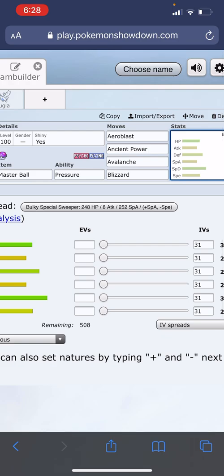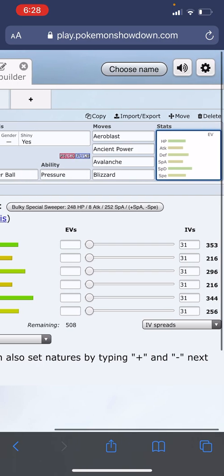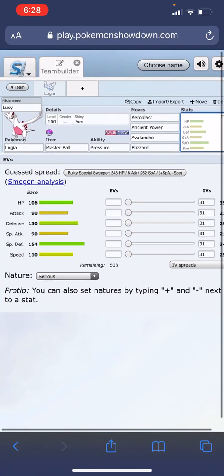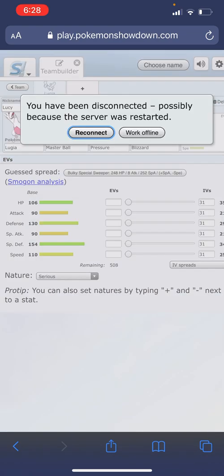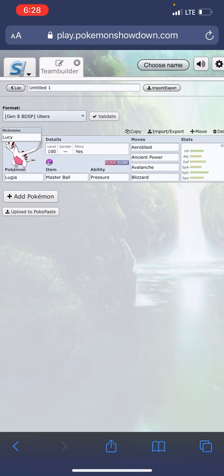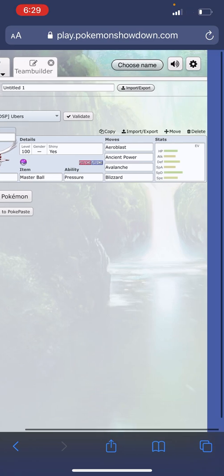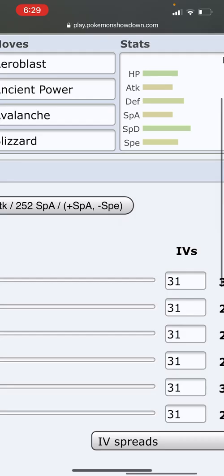After you selected the four moves, it'll take you to the Stats tab. If you have no clue or don't know what you're doing with EVs and IVs, don't touch this, don't mess with it. The bot will automatically make everything.